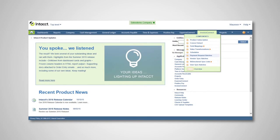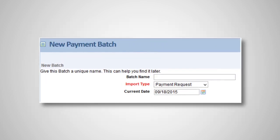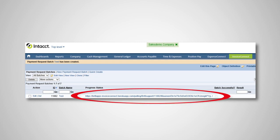Now let's take a look at processing a batch using Invoice Connect. In Intact, when you hover over the Invoice Connect icon, it will show you a drop-down list. To create a new payment request batch, select Payment Request Batches. Click on New Batch and then click Save. Invoice Connect is now working with Concur to pull in the reports. You can view the progress of the batch by clicking on the link under Progress Status.